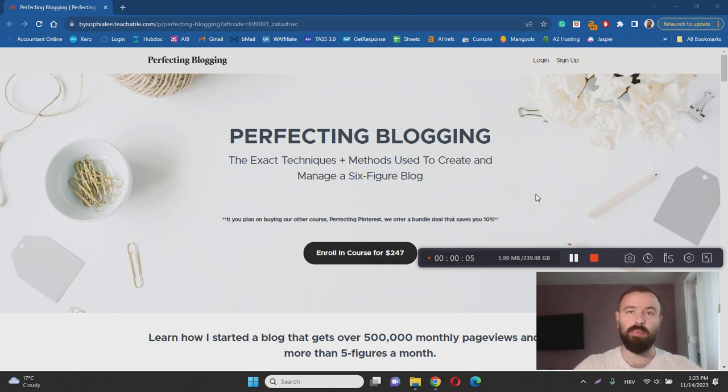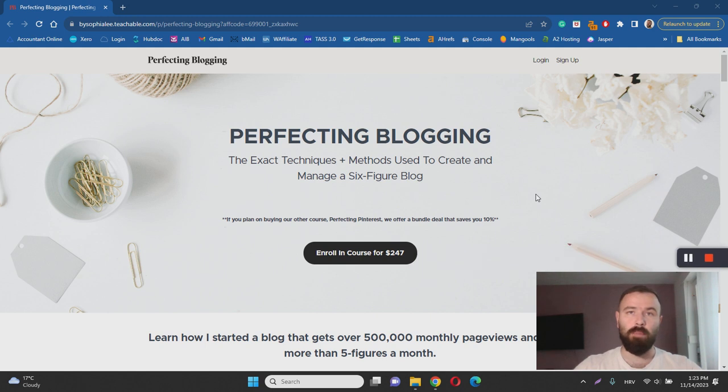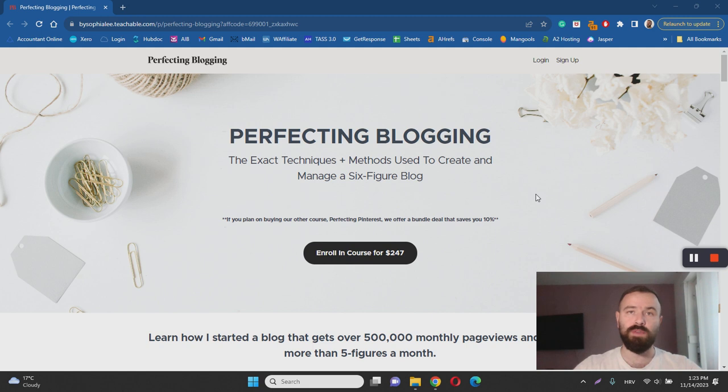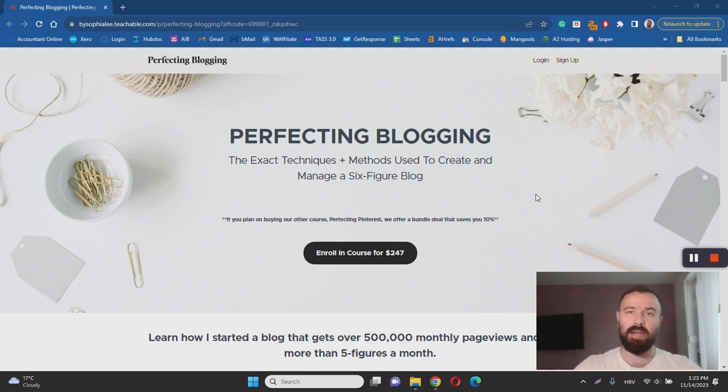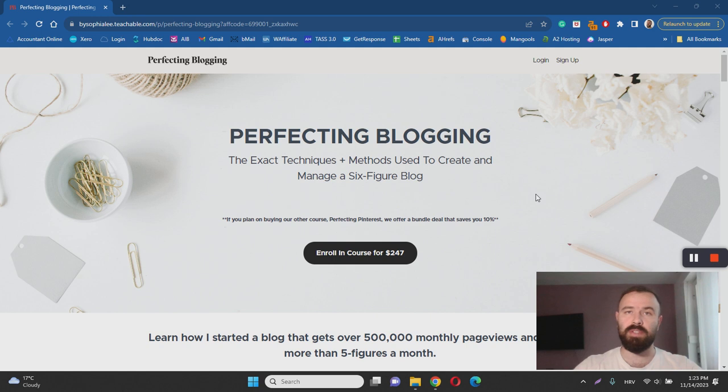With this video I want to help you learn more about the Perfect Blogging course by answering questions such as: what it is, how it works, and most importantly, is Perfect Blogging a scam or legitimate blogging course? I've done extensive research to help you learn more, so make sure to keep watching this review.